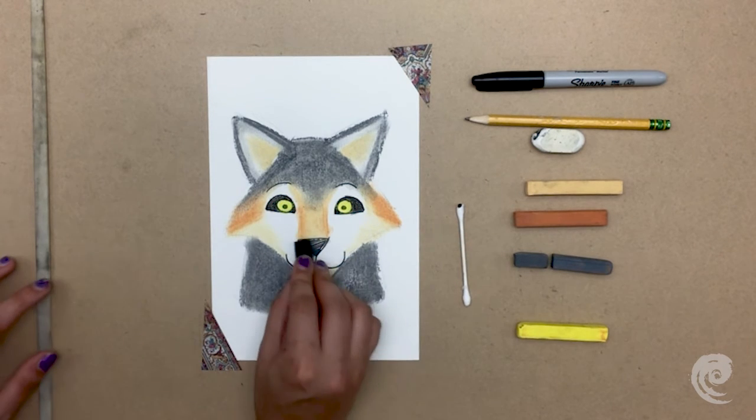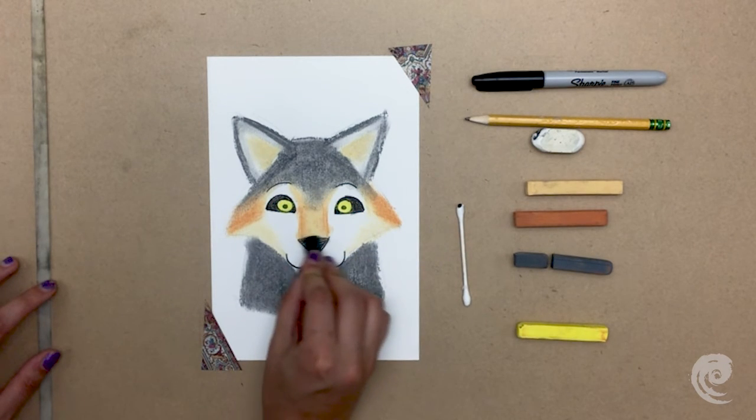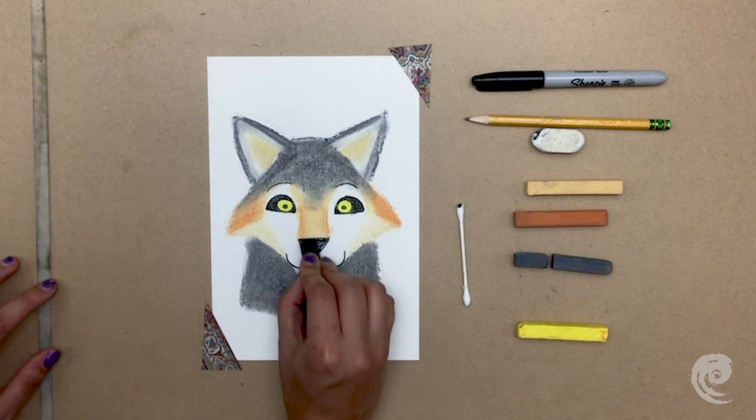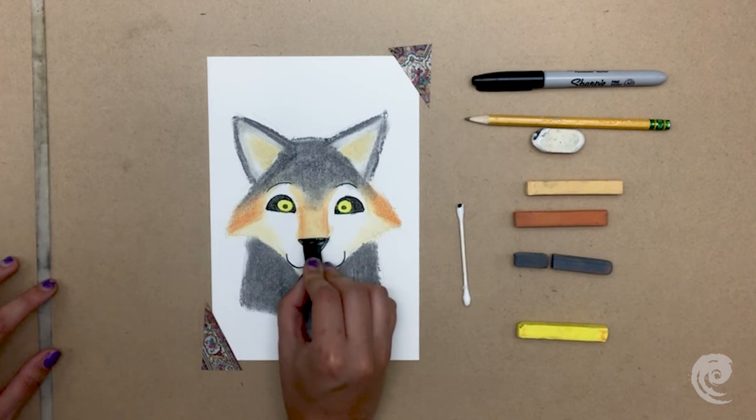I also fill in his nose, which is a little bit of the black pastel where the marker didn't fill, and blend that out as well.